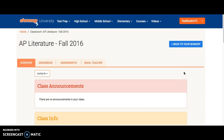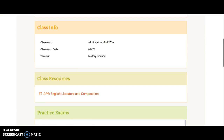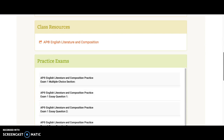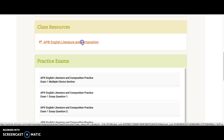Once you enter the classroom, you will have several different options to click on. However, in order to complete these assignments, you will click on AP Literature and Composition under Class Resources.